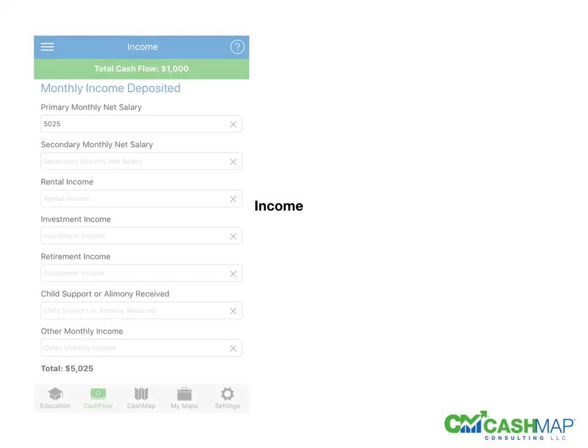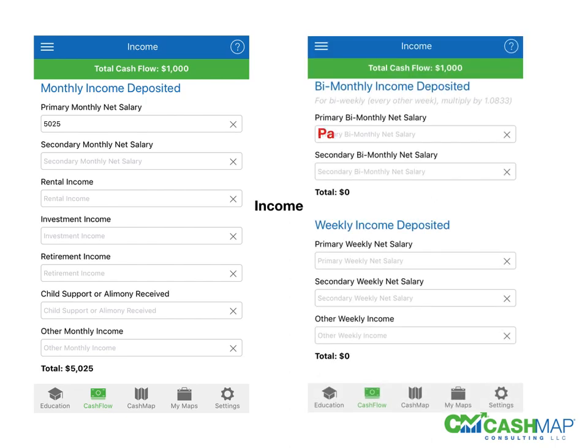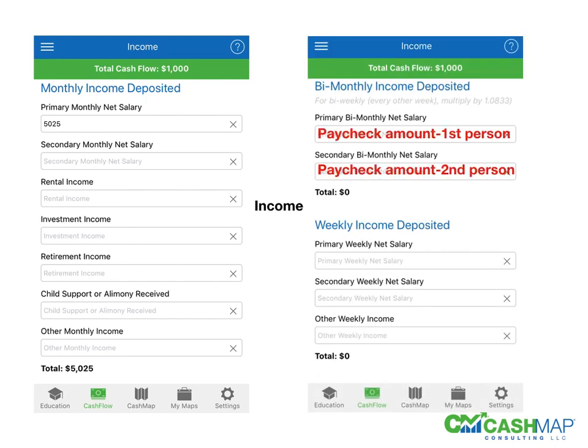As we start going through the application, you'll start with income. In that section, for each income area, you're going to put your actual paycheck that you're depositing — whether it be for you alone or if you have two different jobs, those will be two different paychecks that you enter in the field.